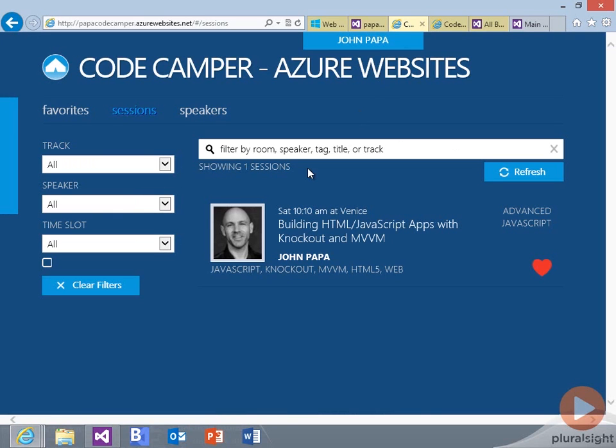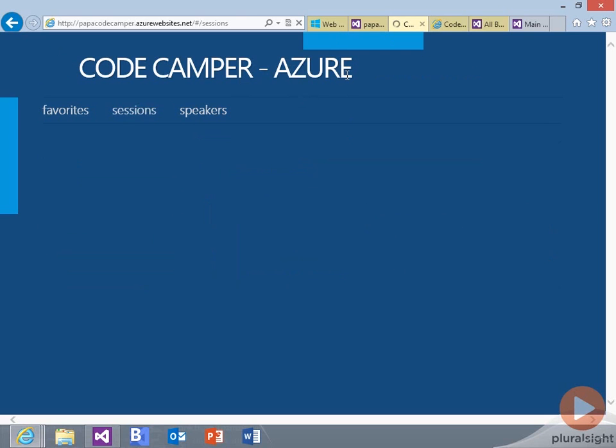And if we go out and refresh on our website, we're going to lose the website's piece here, and it'll go back to codecamper.azure, and the rest of the application will load up.